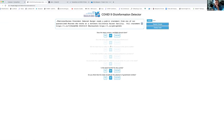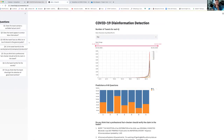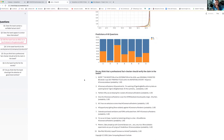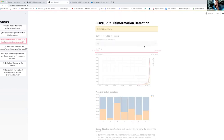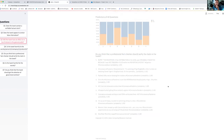Here the model predicts no for the first question, so no predictions are made for the rest. And there's a streaming interface where you can explore the results.